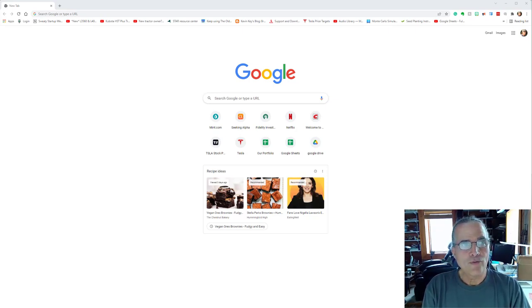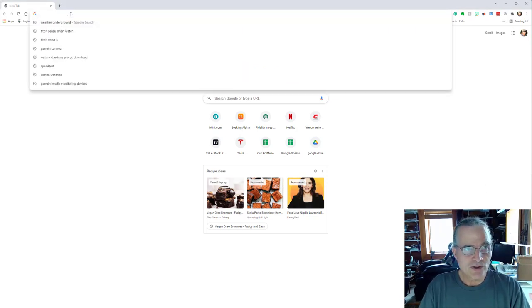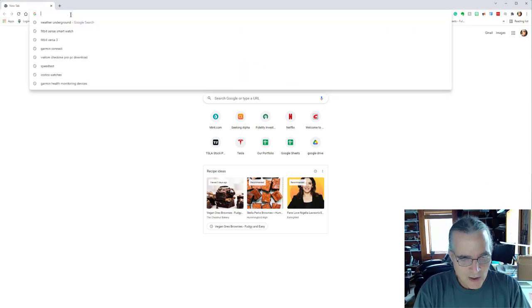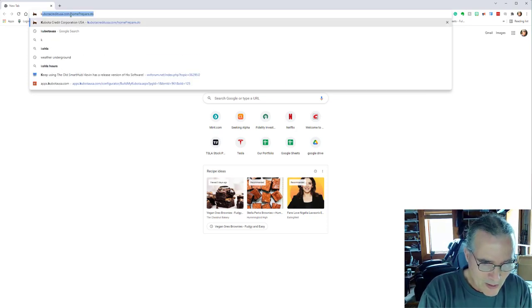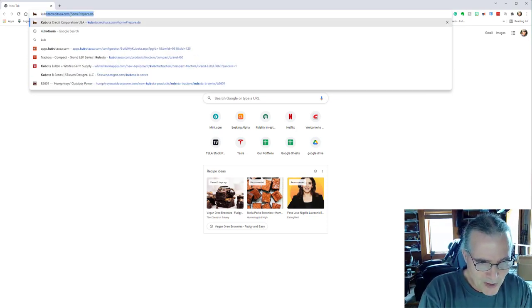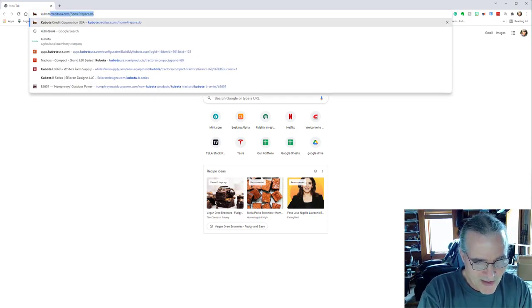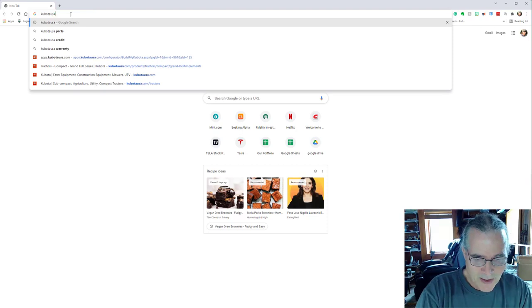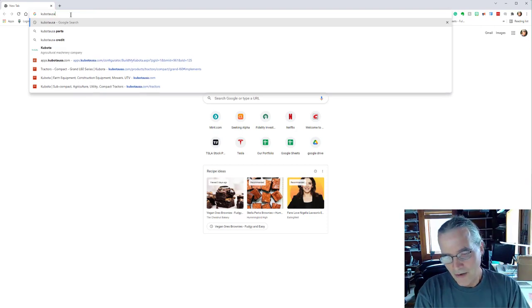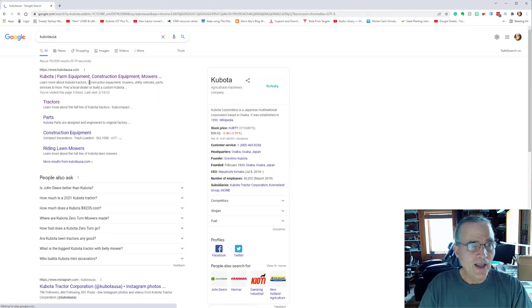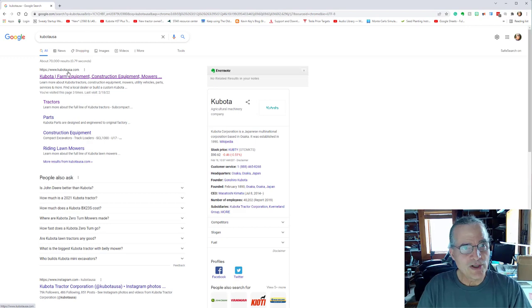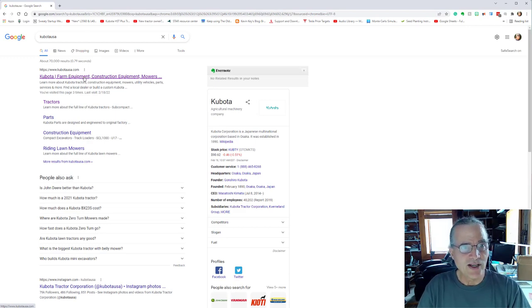So without any further ado, I've got my Google Chrome browser here. So I'm just going to type in Kubota, K-U-B-O-T-A-U-S-A and hit enter.